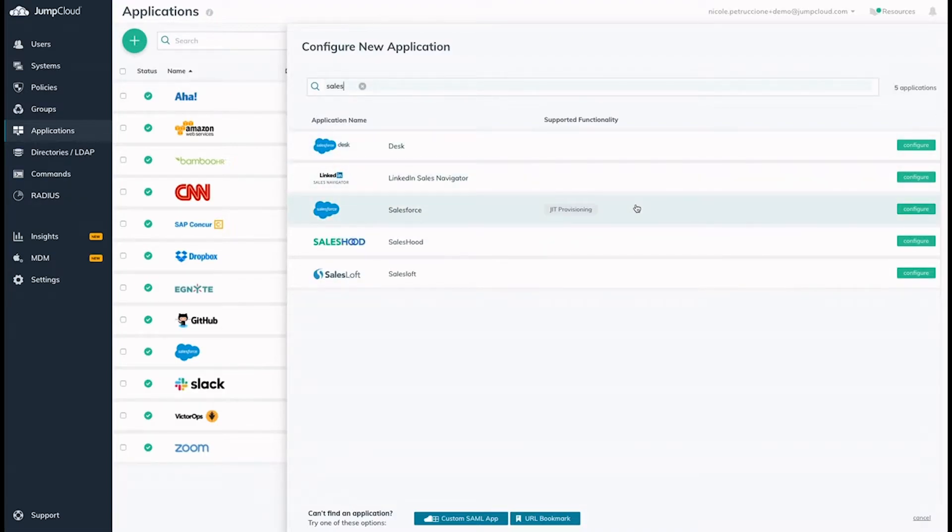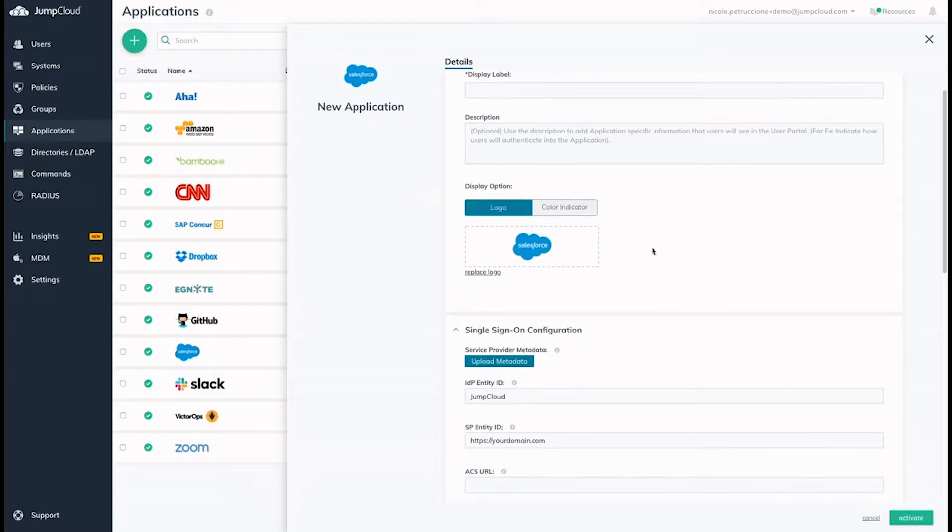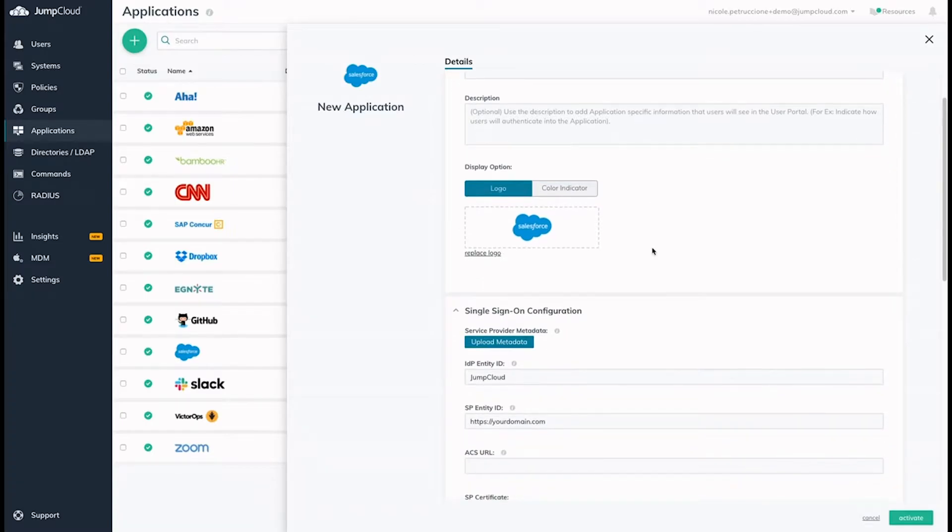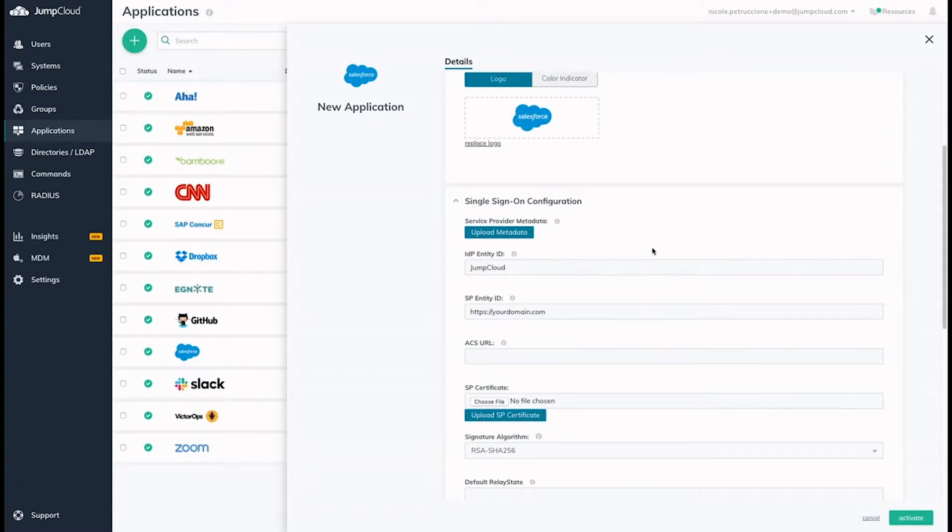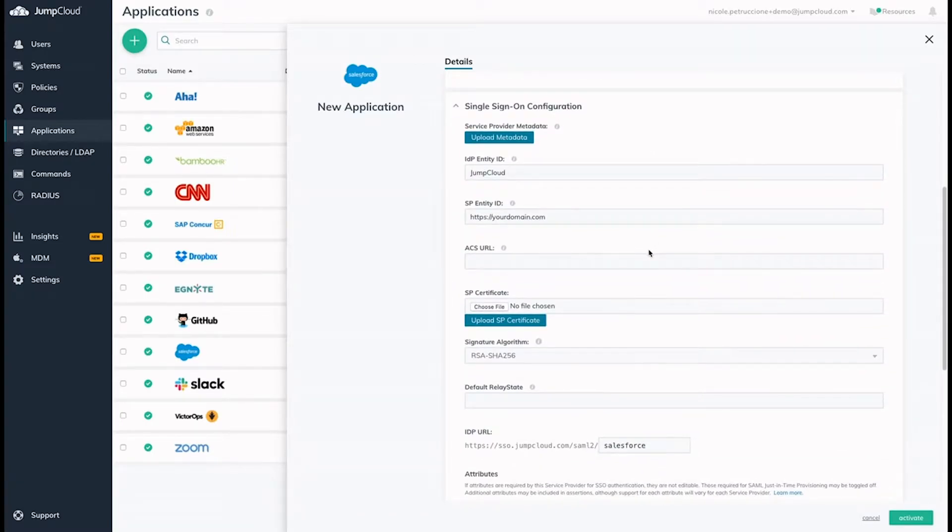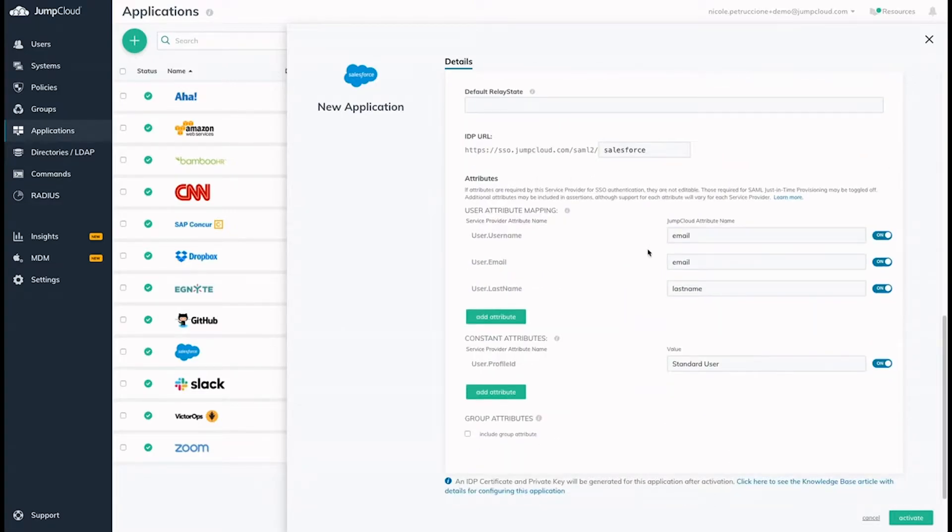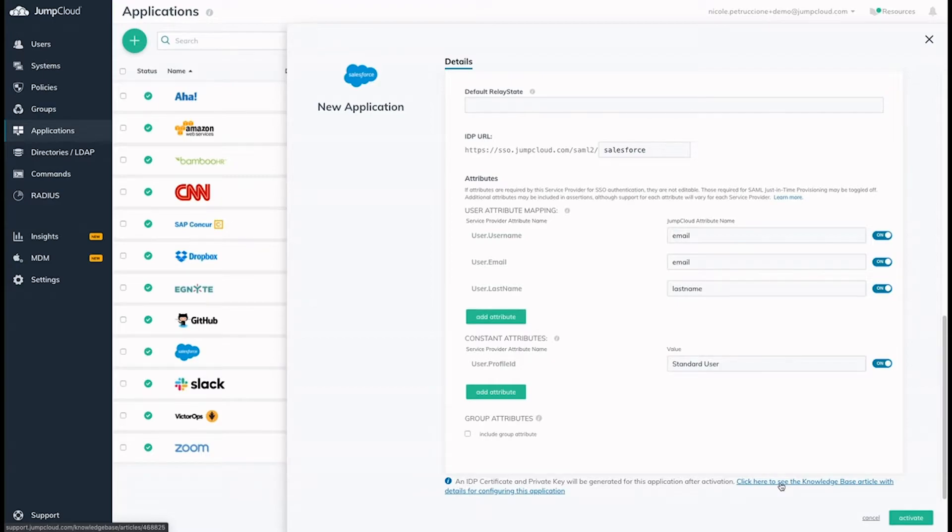To configure an application, click Configure next to your application in the list. Be aware, each application might need specific attributes for both JumpCloud and the application in order to create the chain of trust. There are help links at the bottom of each connector with directions on how to configure the application for both JumpCloud and the web application.